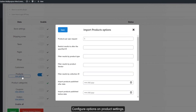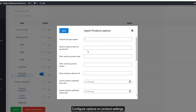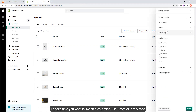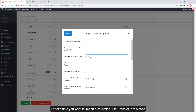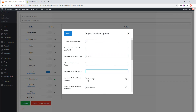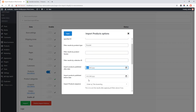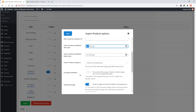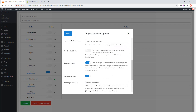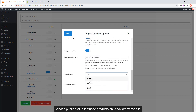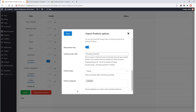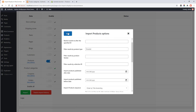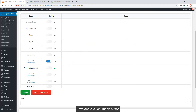Configure the options in product settings. For example, you can import a specific collection — like Bracelet in this case. Choose the public status for those products on your WooCommerce site, and assign a category for those products.